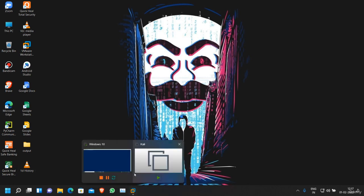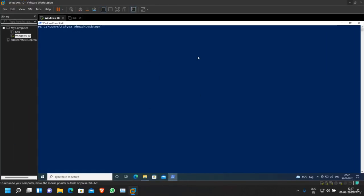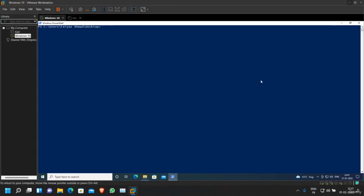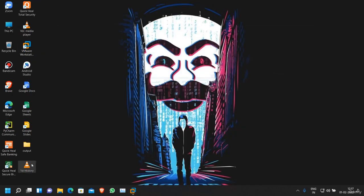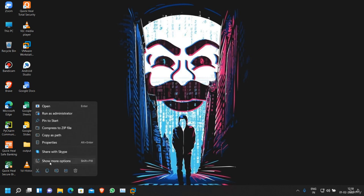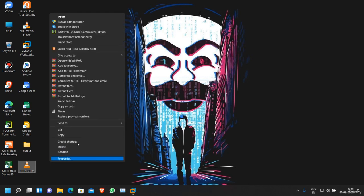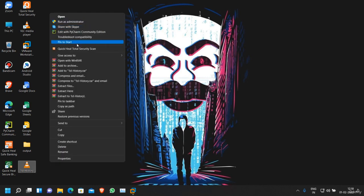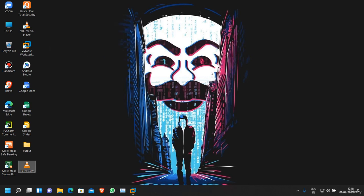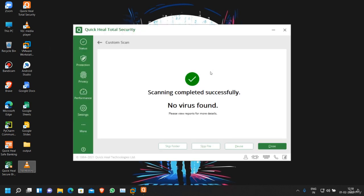and this is the attacker's machine in VMware. Now this is our payload file. First of all, let me try to scan it with my antivirus. As you can see